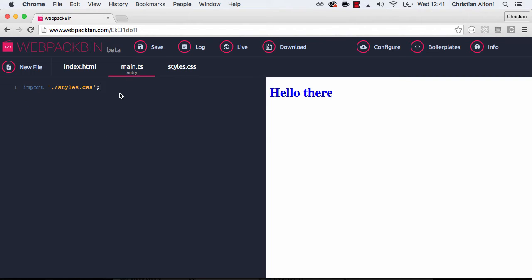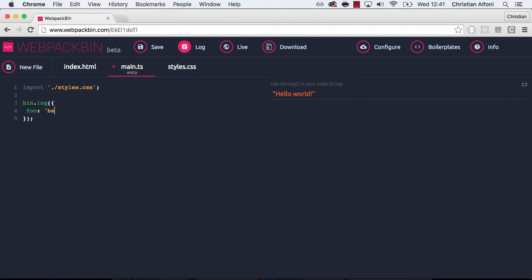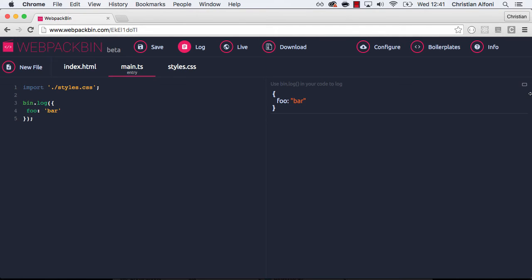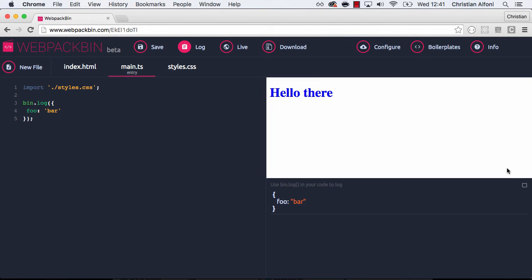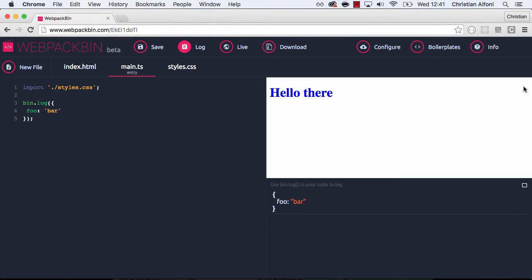But I also want to show you that there's a log in this service. So if I type bin.log and write hello world like that, and we save that and go to the log, we can see that. But of course we can also have objects and arrays and all that good stuff. And it works as you would expect. You also have the possibility to change the size of the log on the right side here.